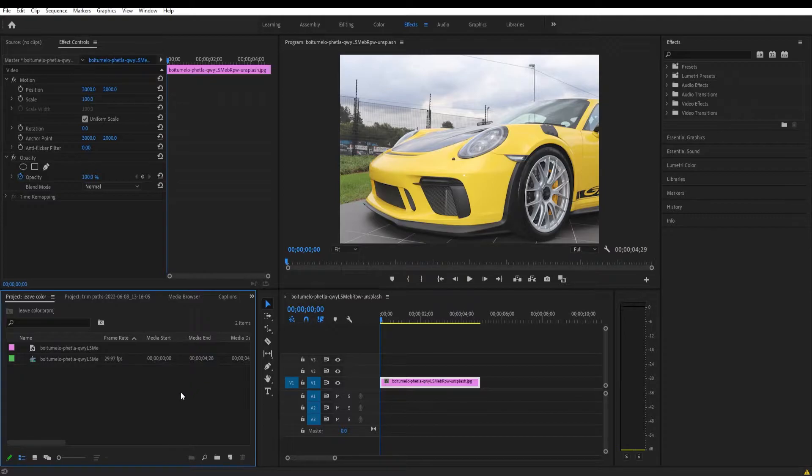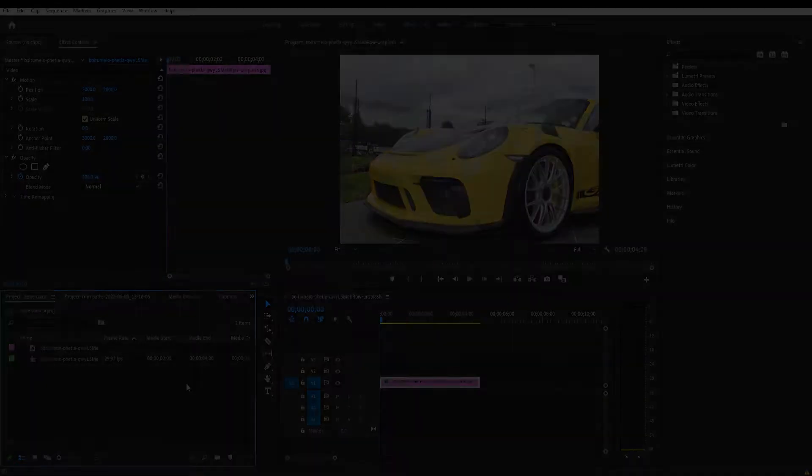And we can do that here easily in Premiere Pro using an effect. So let's get started.